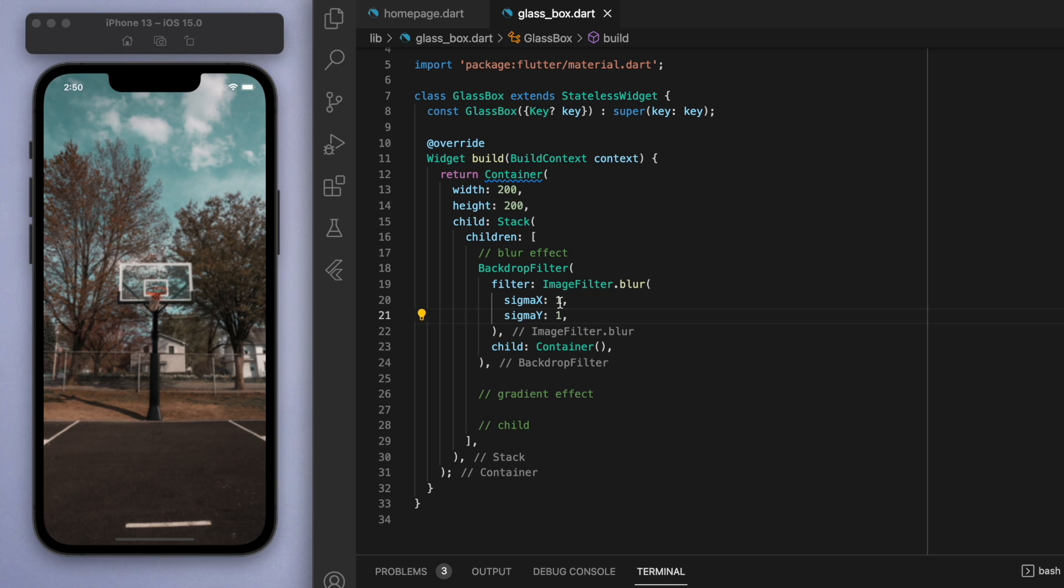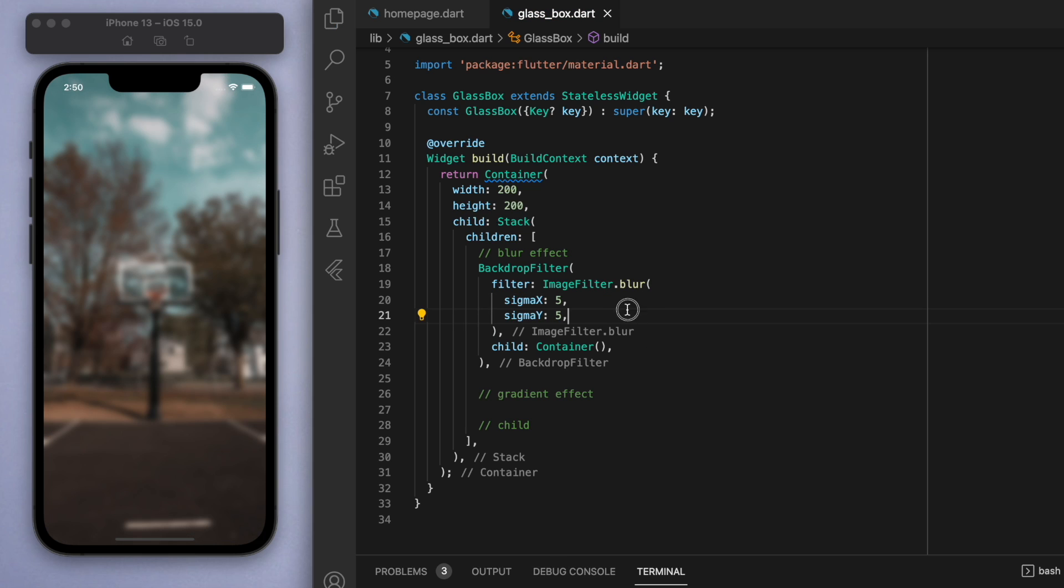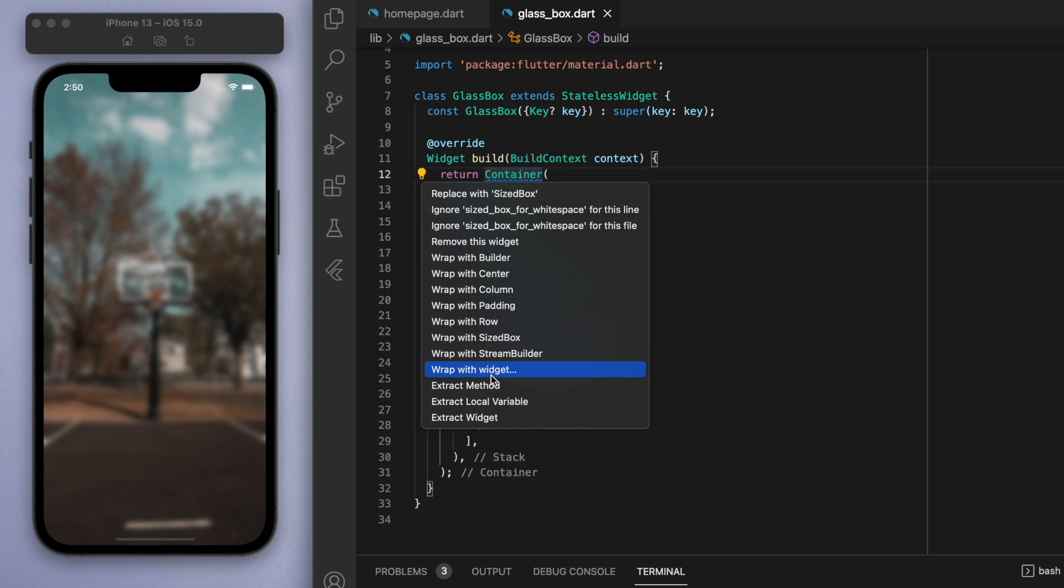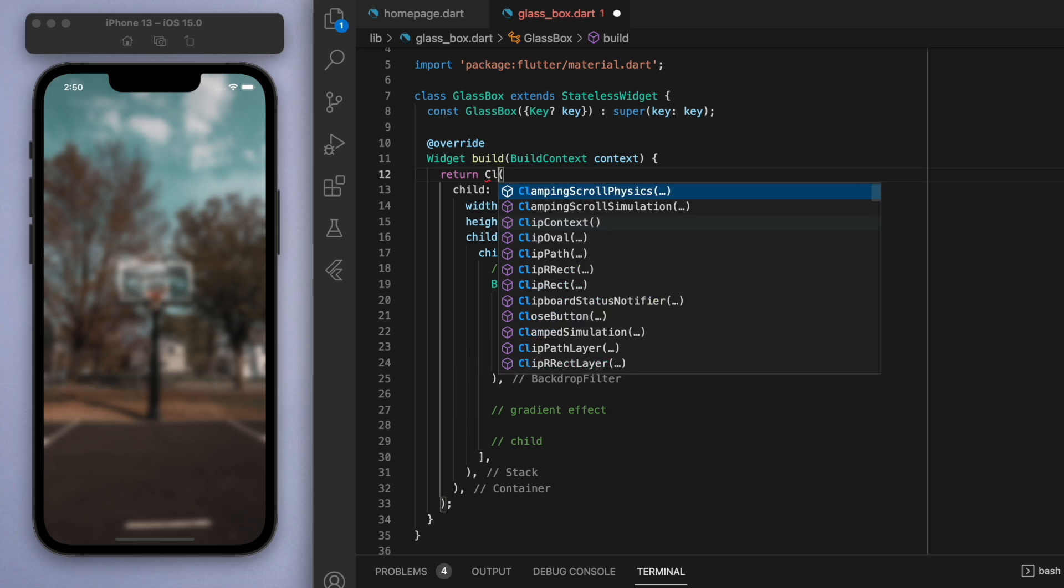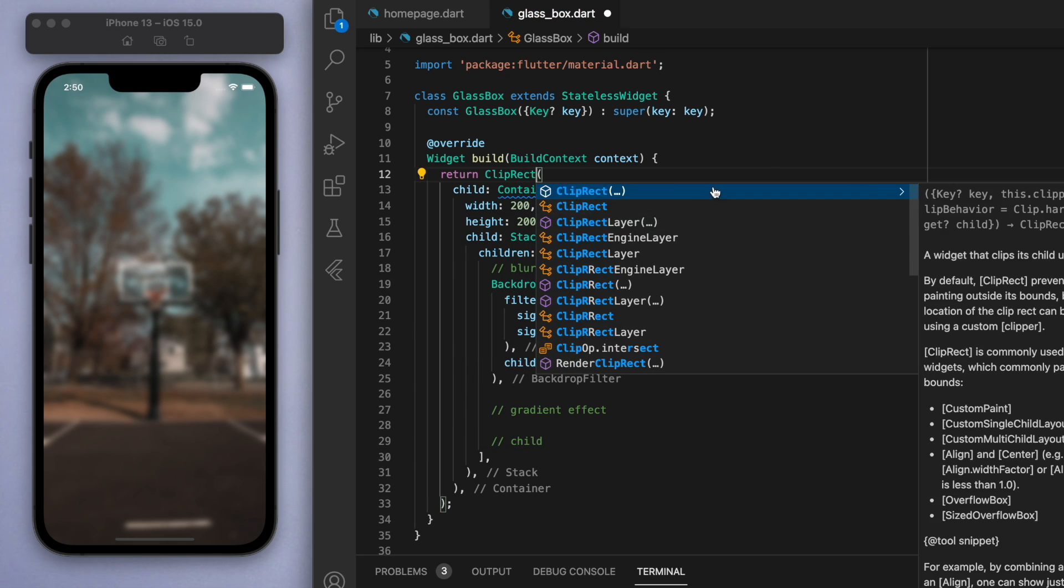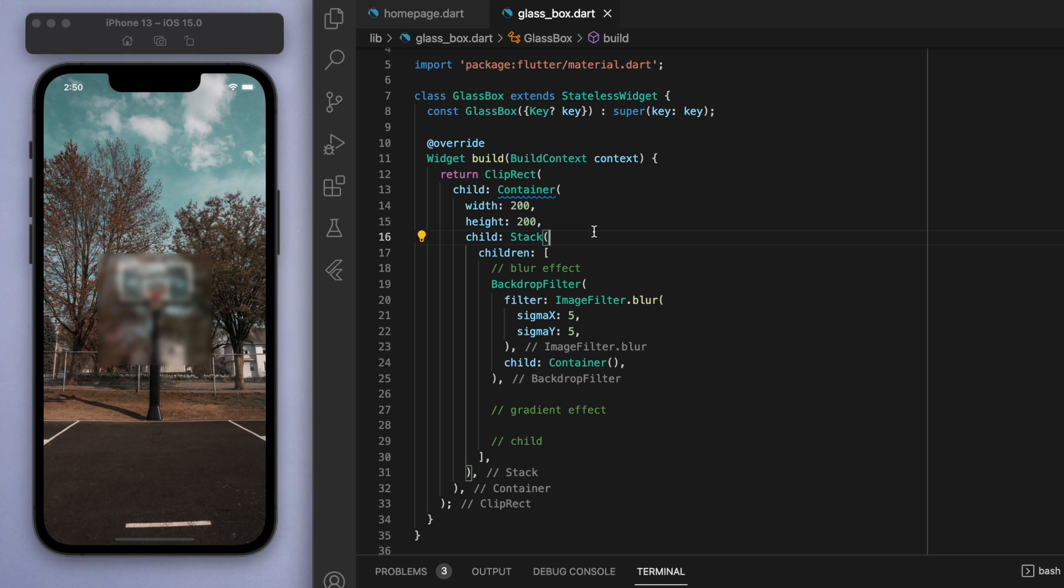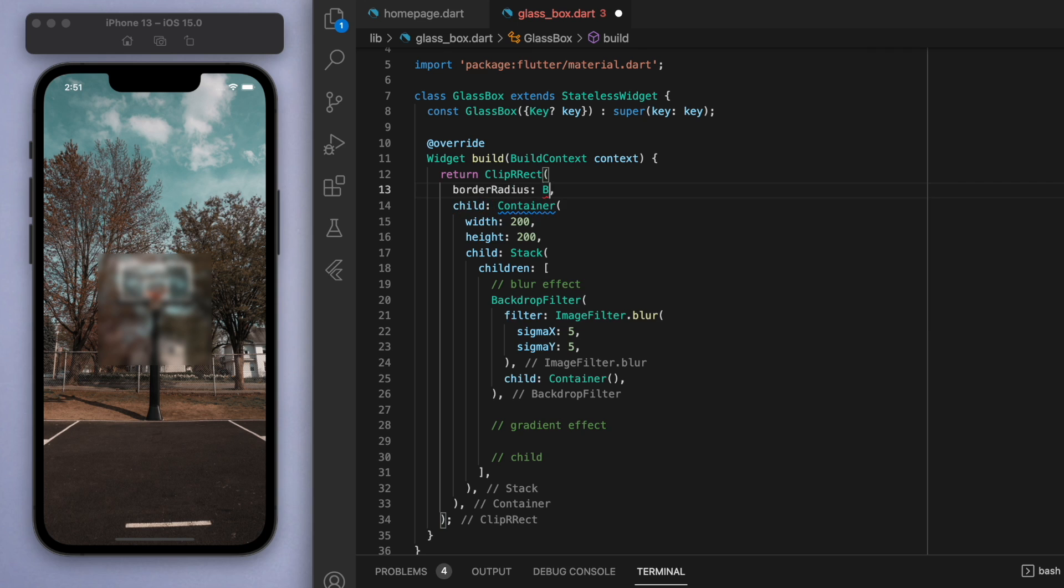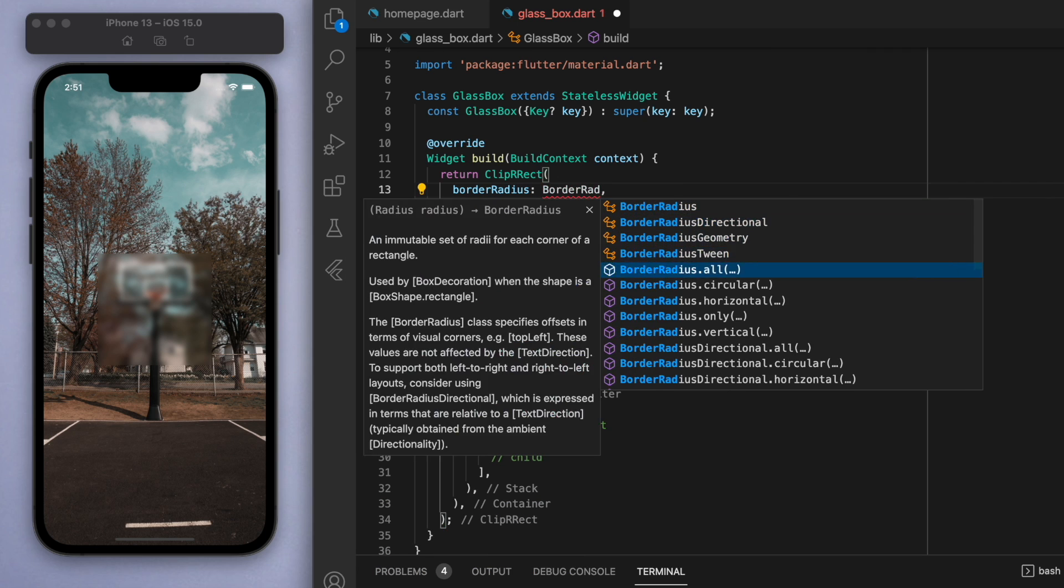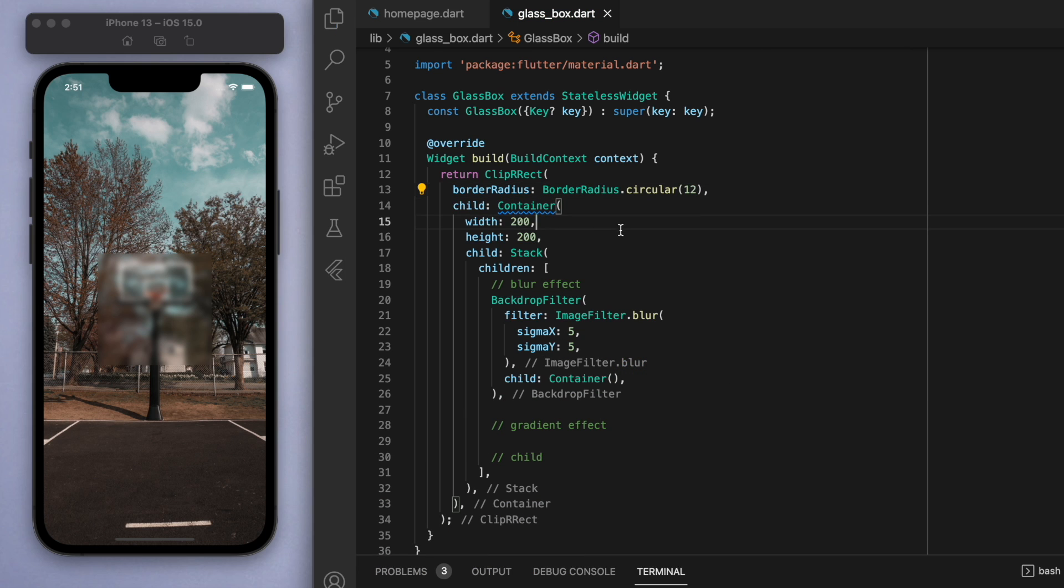Now the thing is, we don't want to blur the entire screen, we just want to blur this container. Just wrap this container in a ClipRect just to clip it, and we can actually add an extra R, make it a ClipRRect, which lets us specify this border radius. This is a widget I use all the time. It essentially just rounds the corners as you can see there.